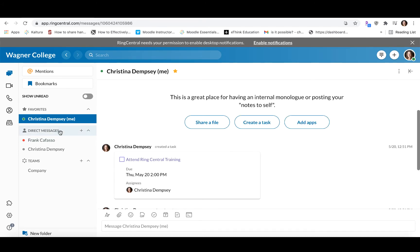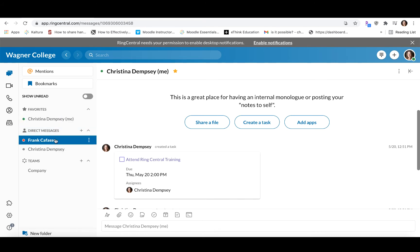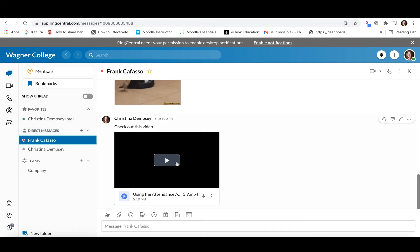So you can see we have our direct messages here. If I click onto one of my conversations, I can click into it here and see the conversation I've been having with my colleague.